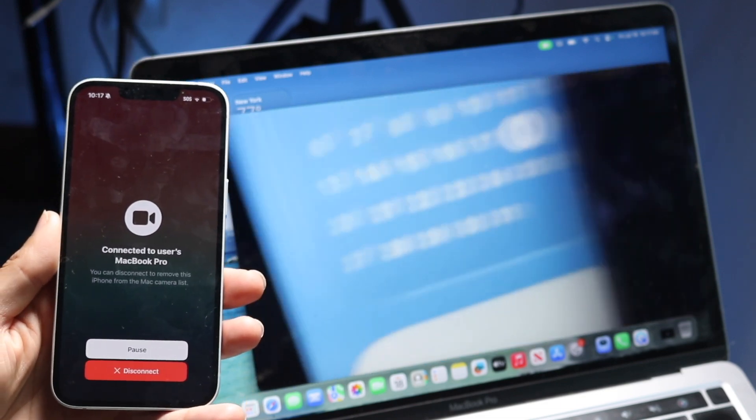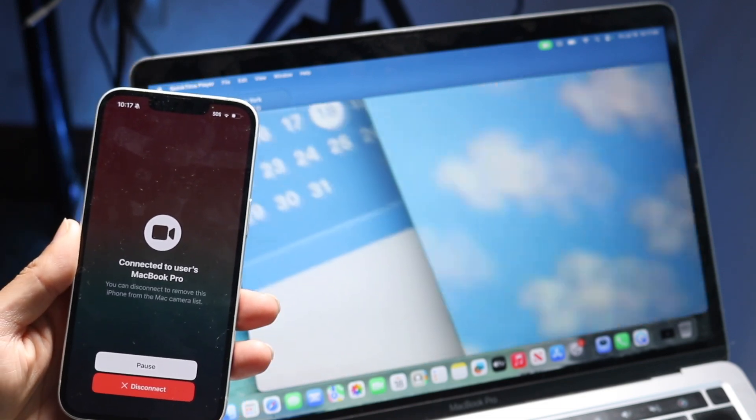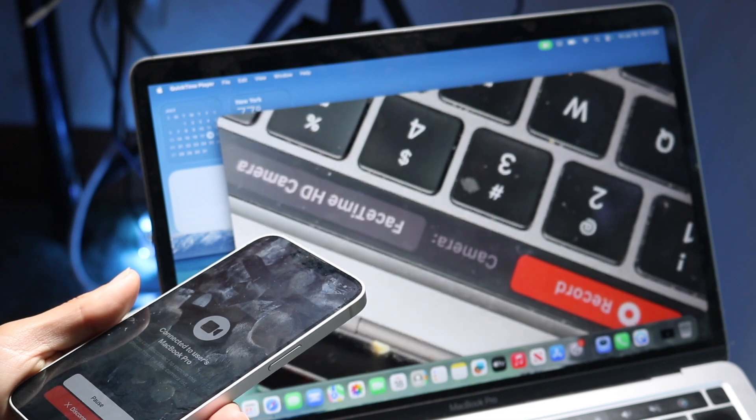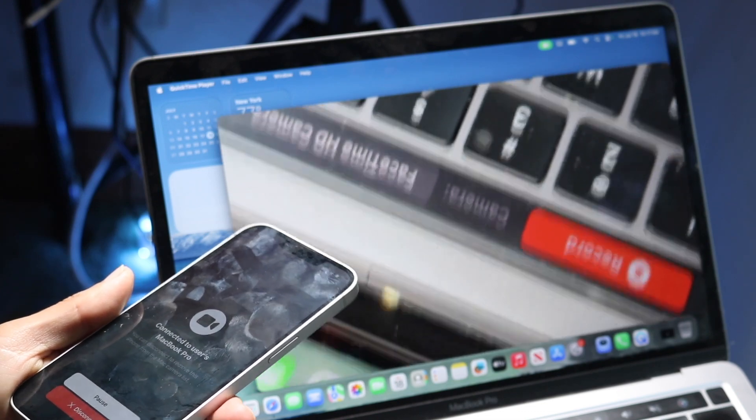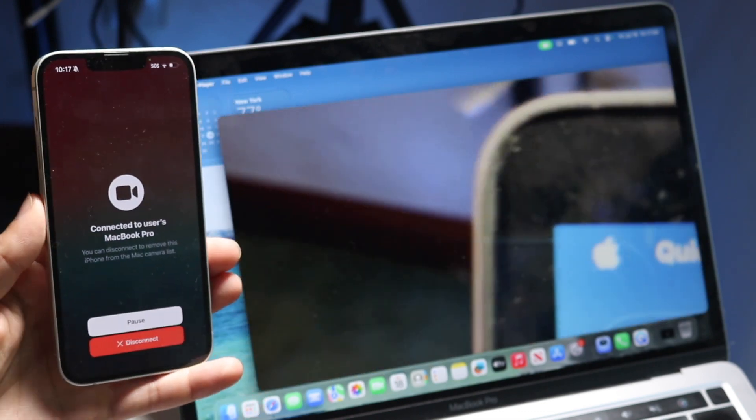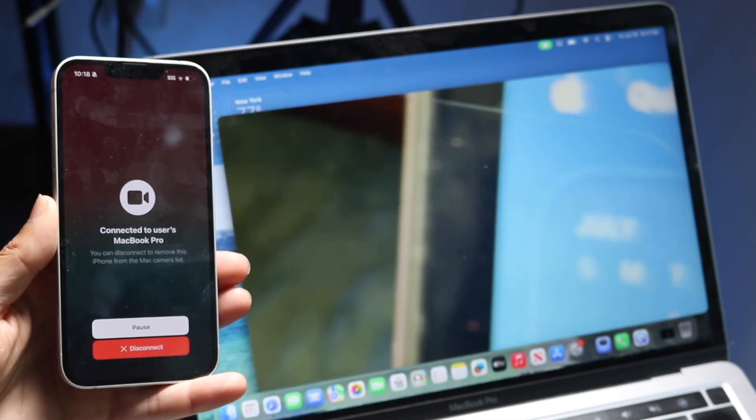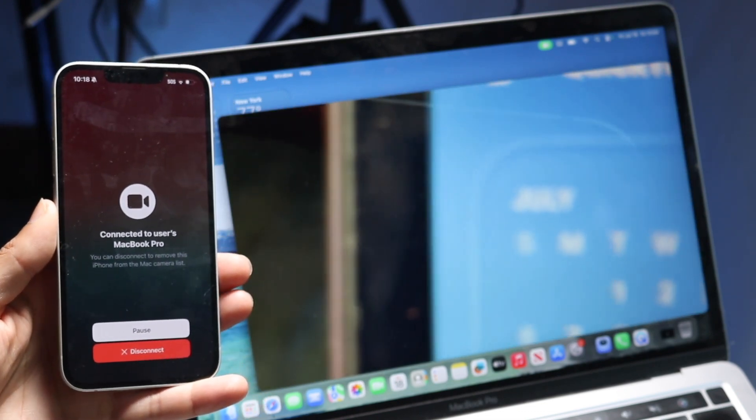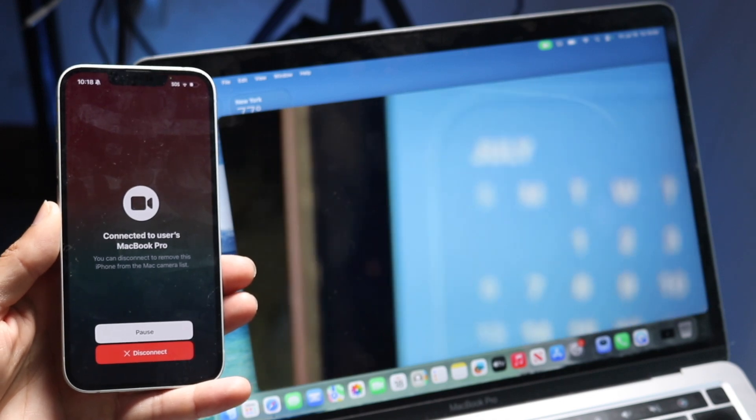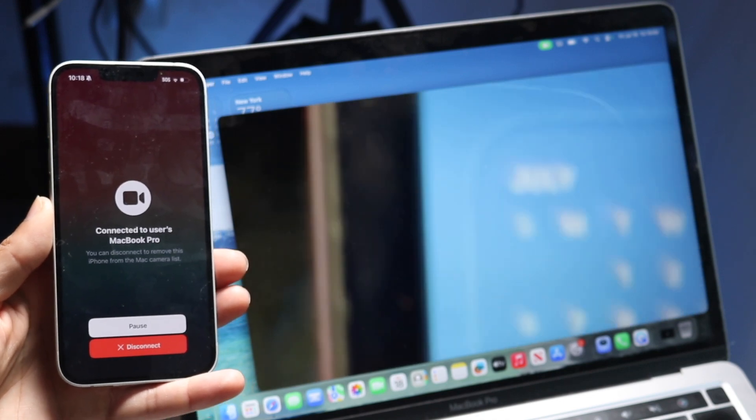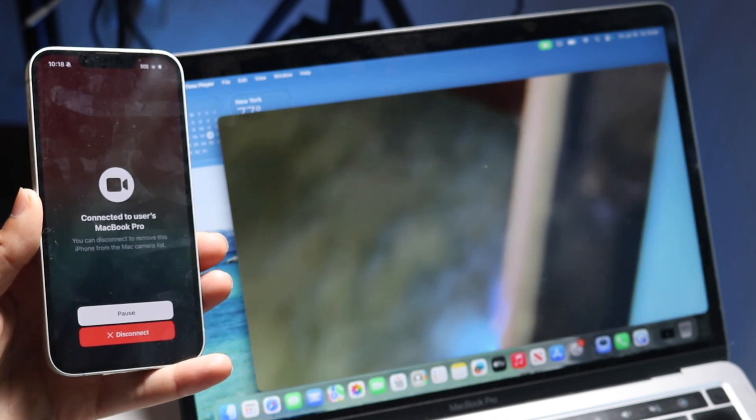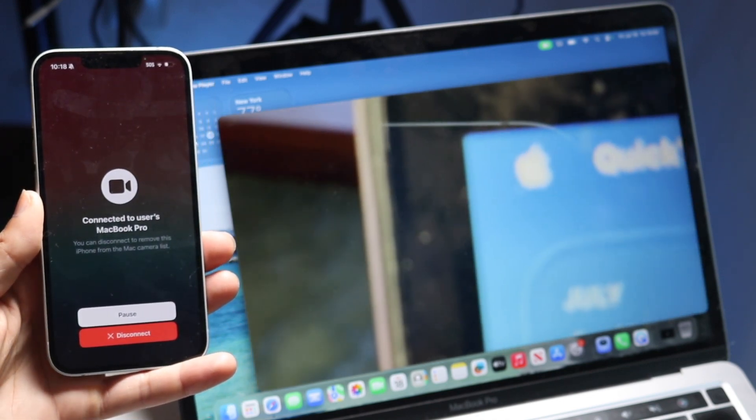Doing this is actually pretty basic and it really doesn't take too much time, but the very first thing you're going to want to do is make sure you have an iPhone XR or newer that's running iOS 16 or above, and your Mac is running macOS Ventura or later. So keep that in mind.